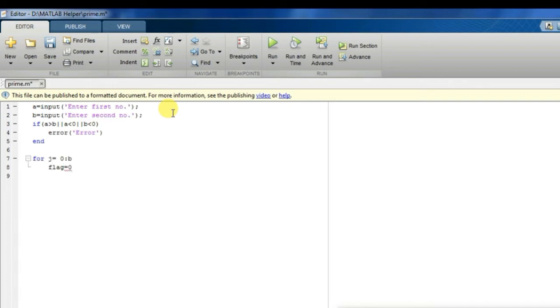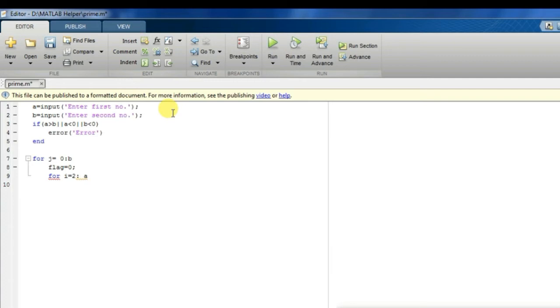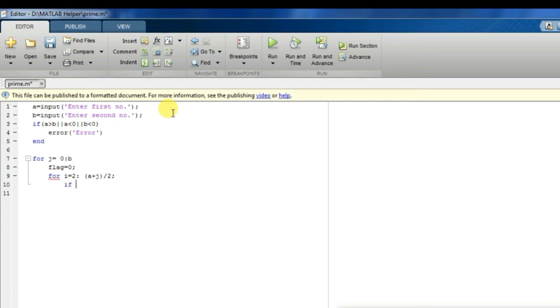After this I will be writing two for loops where it will be checking all the numbers between our extreme points A and B, and will check whether any numbers between those two points are prime or not. So the code goes like this. Here I put A plus J by 2 because I want numbers above A, that is our first extreme point.